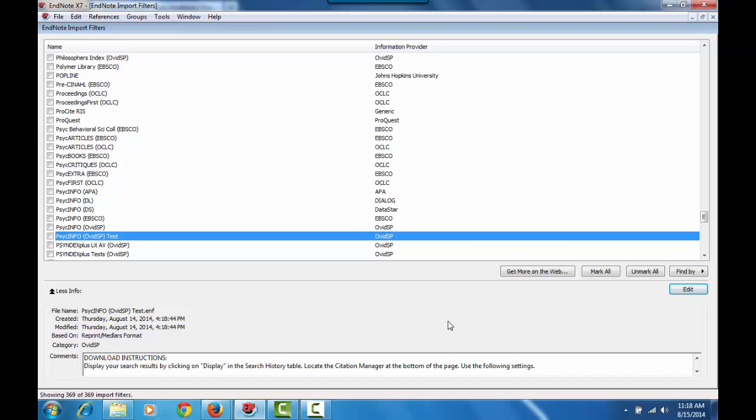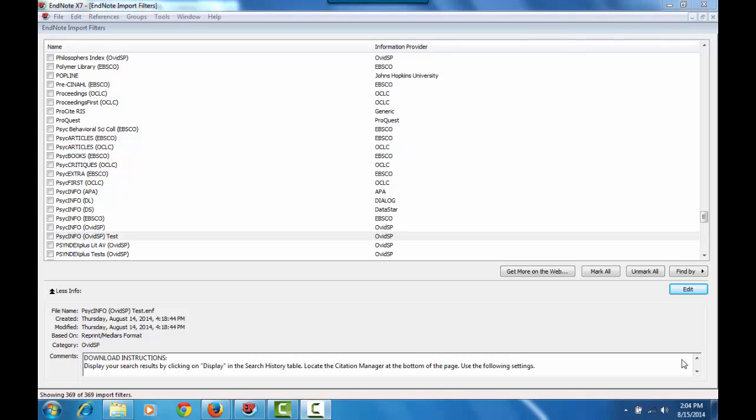So if you don't want to destroy the original file, you can just do it that way. So that's all I have for today. And if you have any questions about installing your own output styles or filters, please do contact the library. Thank you.